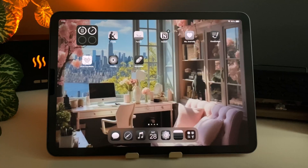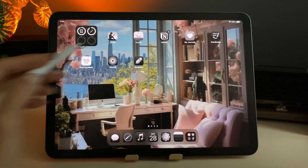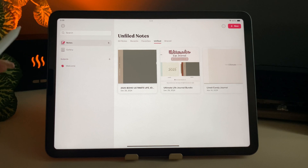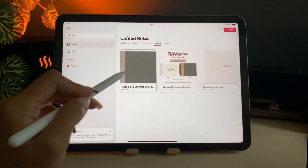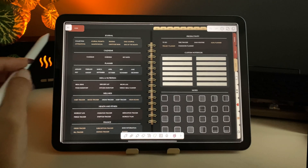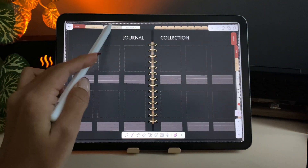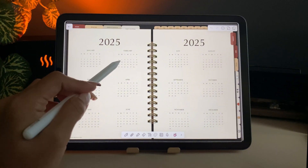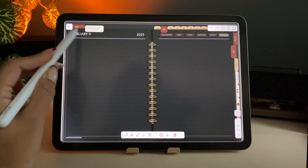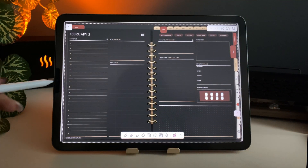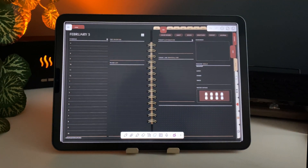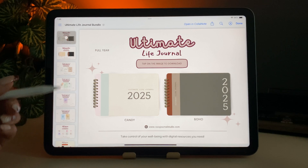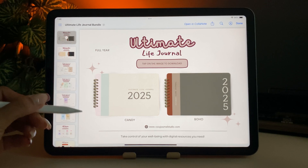Just a quick heads up, this video won't cover a full tutorial on how to navigate through the Notability app, the different icons, and all the settings. So we will keep it simple and focus on importing the journal and adding stickers. I will go over the app features in more detail in the future videos, so stay tuned for that.